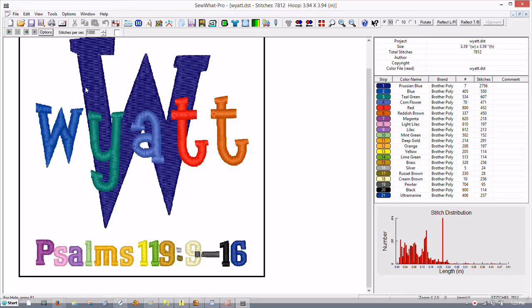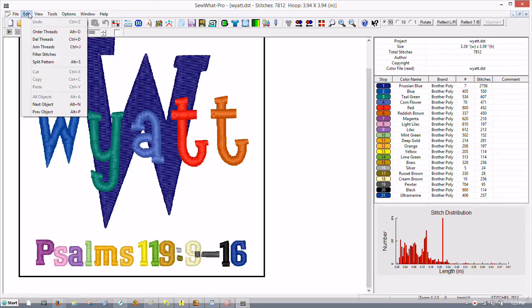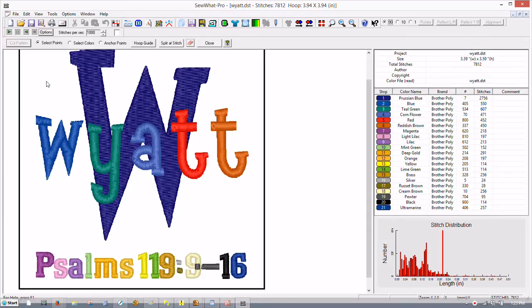You want to go up here to Edit and Split Pattern, or you can use the keyboard by using the Alt key and the letter S. Just click it once, left click it, and then you get your split pattern menu come up.